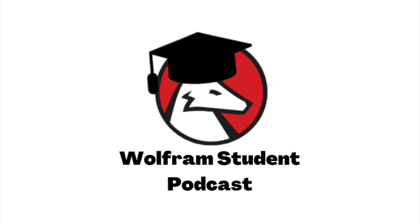Hello, everyone, and welcome to the first episode of the Wolfram Student Podcast. I'm Sam. And I'm Rishank. And we're your hosts. This is the Wolfram Student Podcast, where every fortnight we dive into a new innovative project done by high schoolers using the Wolfram language.